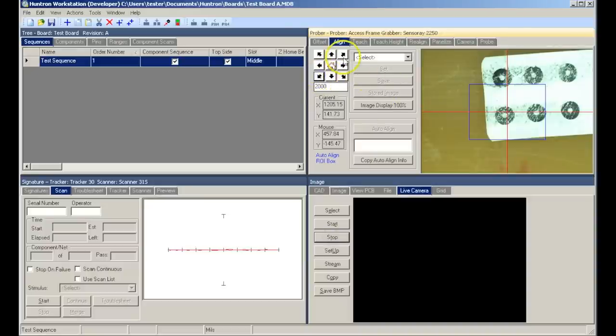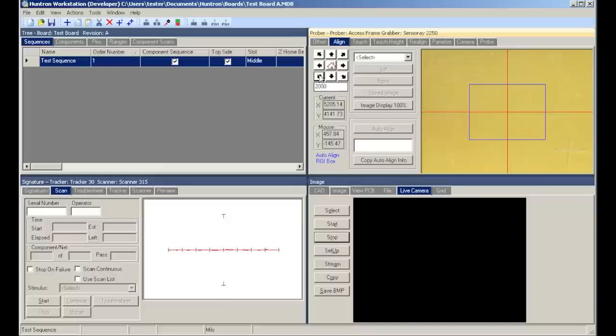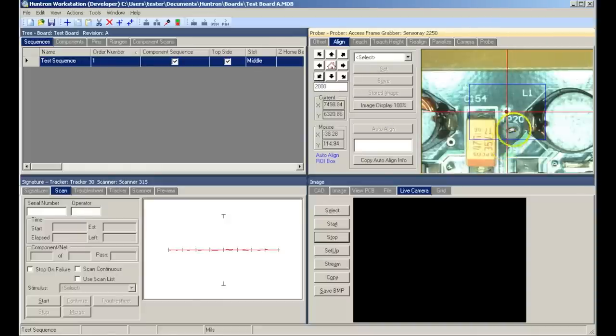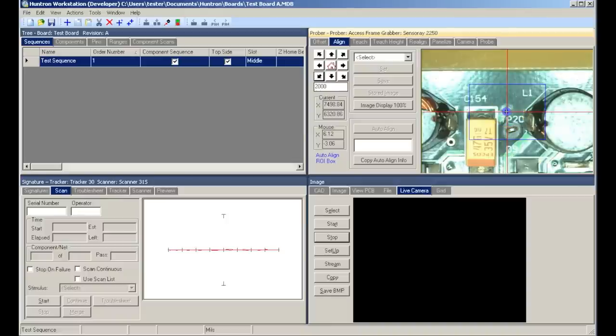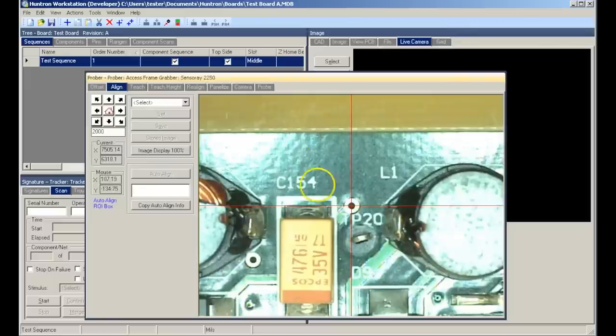Once a board and sequence have been created, the process of using the prober starts with setting up alignment points on the circuit board. The alignment points are two points on the circuit board that the camera system uses for position correction from one board to the next.